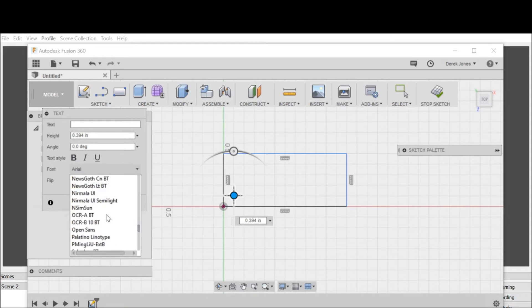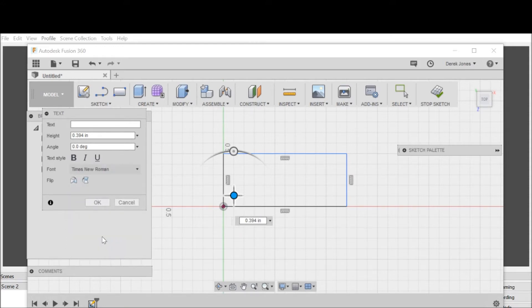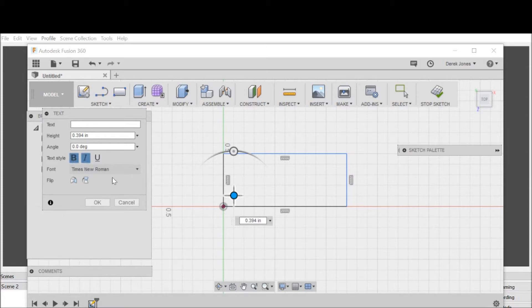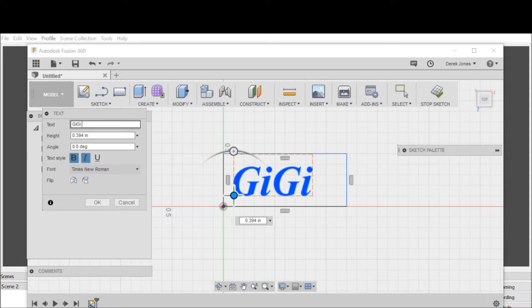In here it's called Times, so you got Times New Roman. I'm going to move it to bold and give it italic. Now what I want to do is type it in. I'm making a stamp for a friend, and she wants it all one word.